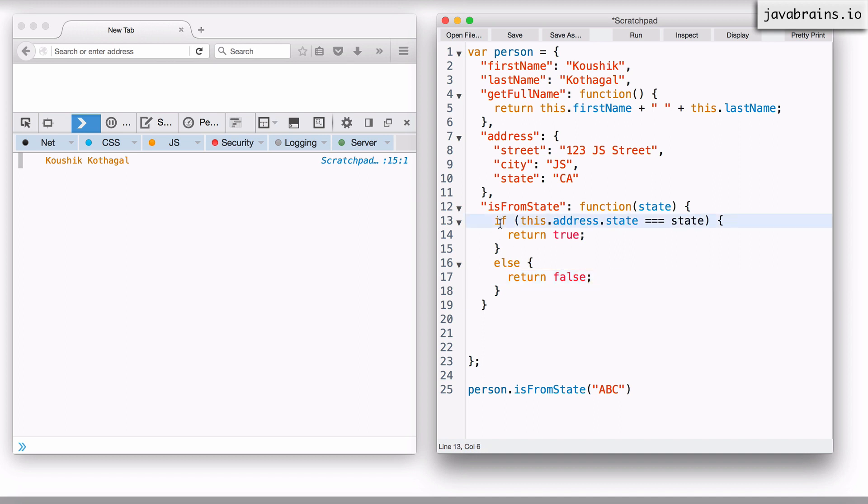One other shortcut you can do is you can actually get rid of this if condition. You notice we are evaluating this expression. It's a Boolean expression. If the expression is true, you return true. If the expression is false, you return false. Instead of doing the if, you might as well return the expression, right? If it's true, you return true. If it's false, you return false. Just return it. So that's what I'm going to do next.